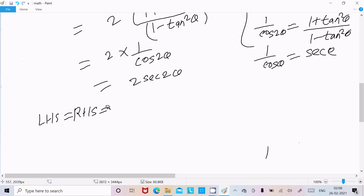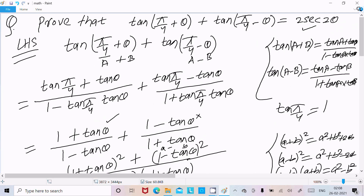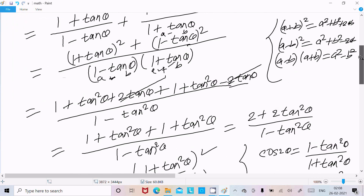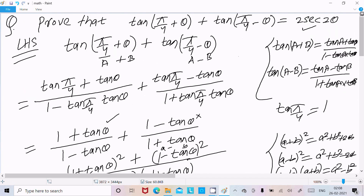So LHS equals RHS equals 2sec(2θ). This is proved. The formulas you must remember are tan(a+b), tan(a−b), and the cos(2θ) formula. I hope this video is helpful for you. Thanks for watching, see you next week. Thank you.